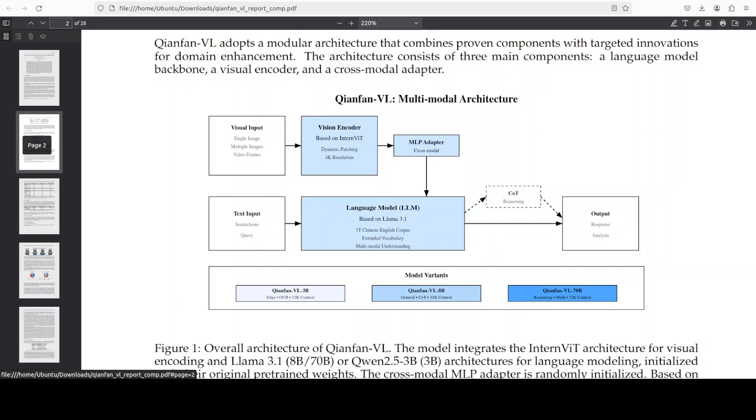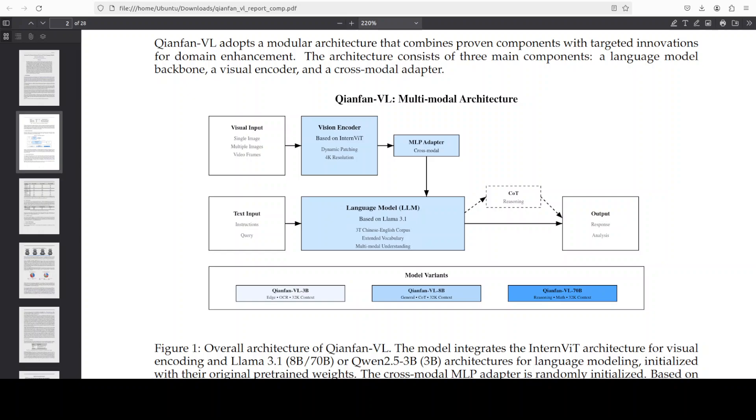And then it has been progressively trained for robust OCR heavy multimodal reasoning. So for some reason, I see that there is a very heavy focus on optical character recognition. And that is what I'm going to test it out after we get it installed, which should be done by now.